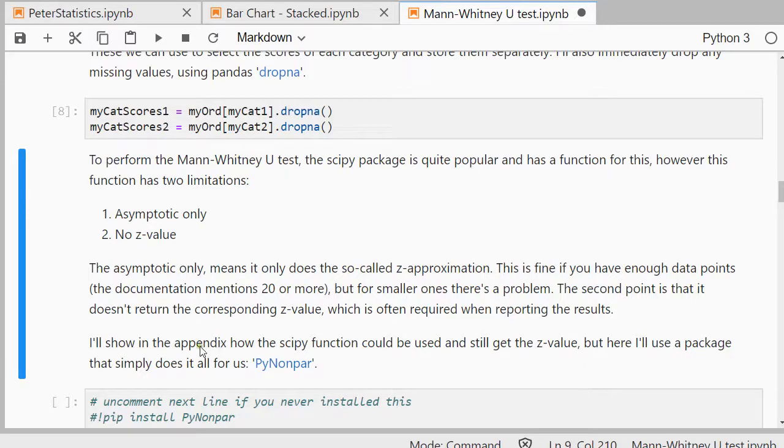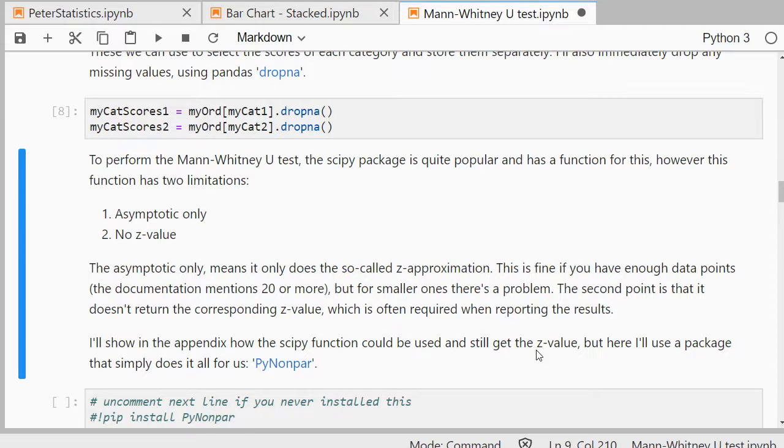In the appendix of this document, which I'll also upload in the description below, I'll deal with how you can still get that Z value if you want to use the SciPy package.